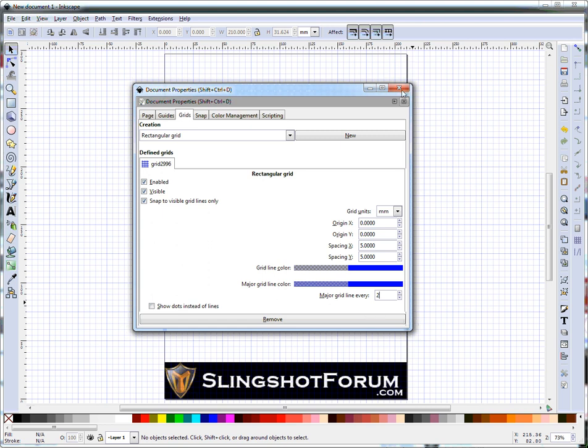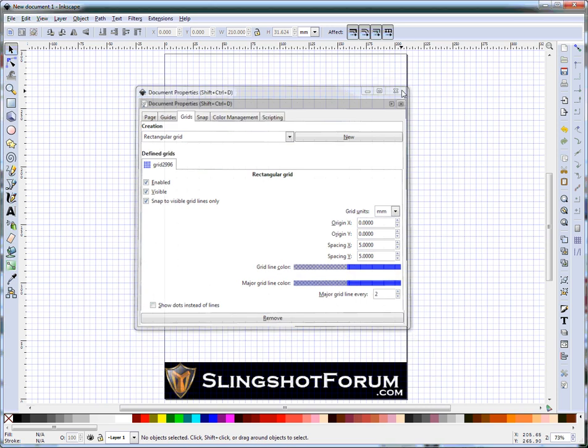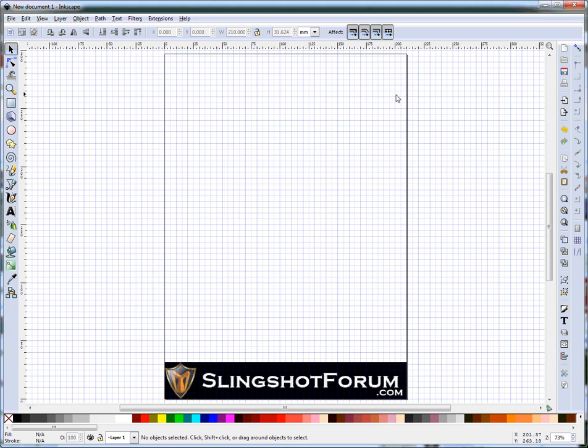Once that's done, close the window. As you can see, we've now got a grid on the screen.